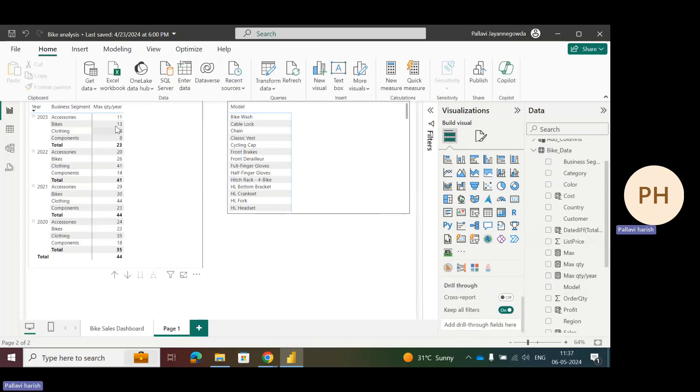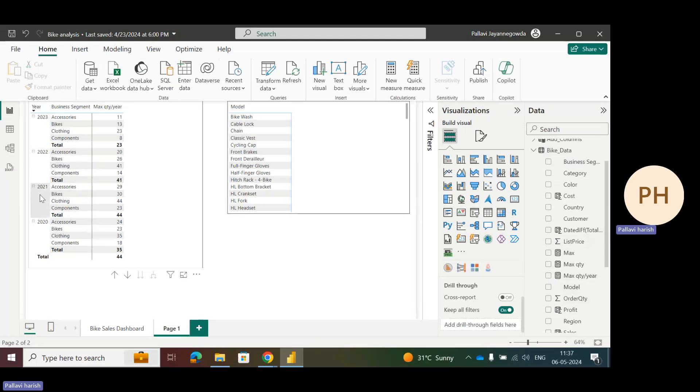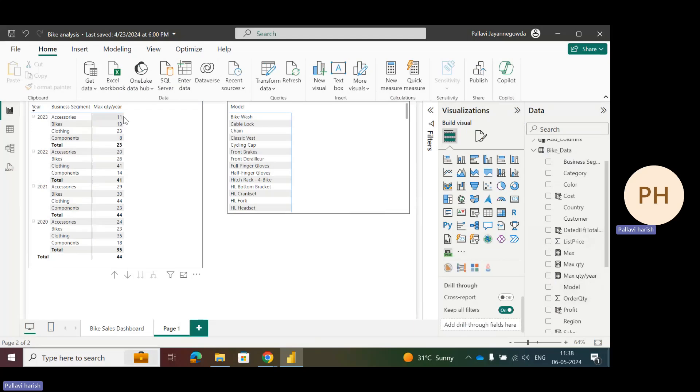Now we can see the maximum quantity per year. For 2023, accessories have 11, bikes 13, clothing 23, components 8. For 2022, accessories have 20, bikes 26, clothing 41, components 14. The measure looks at maximum quantities correctly for each category, but the grand total is incorrect. It should be around 55, but we're getting an incorrect grand total. Why are we getting this incorrect total?